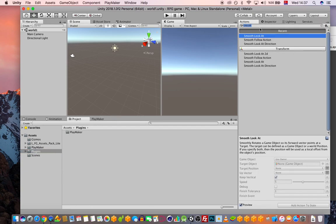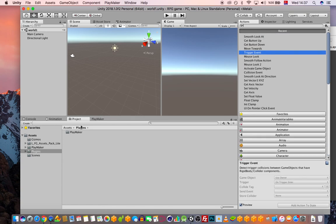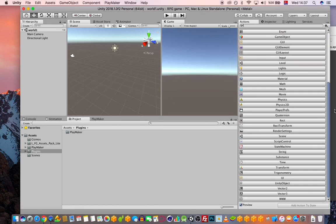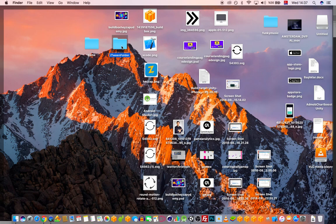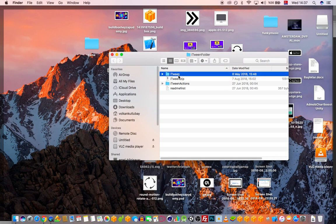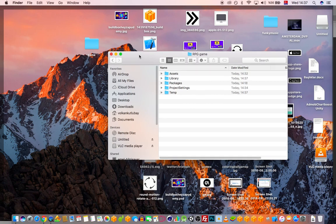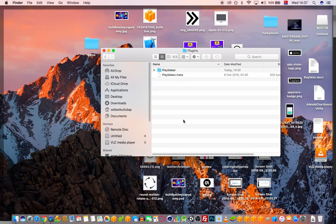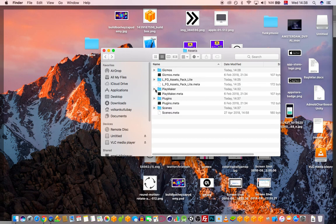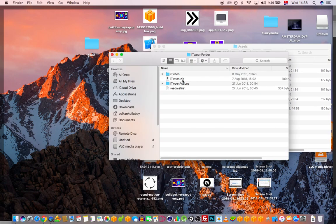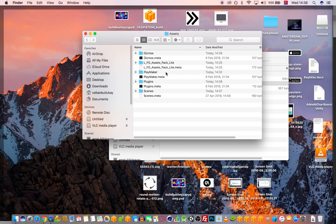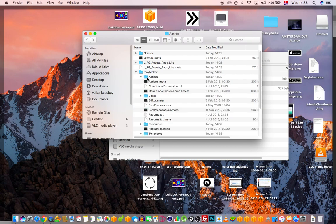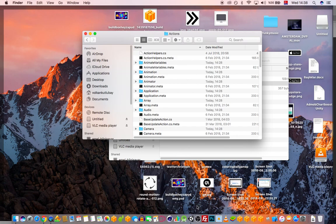There's a plugin called iTween which I really like, and it's now available under Playmaker's actions. I'll provide this folder to you as a zipped file — please unzip it. Copy the iTween folder into your project's Assets/Plugins folder, and copy the iTween Actions folder into your Playmaker Actions folder.